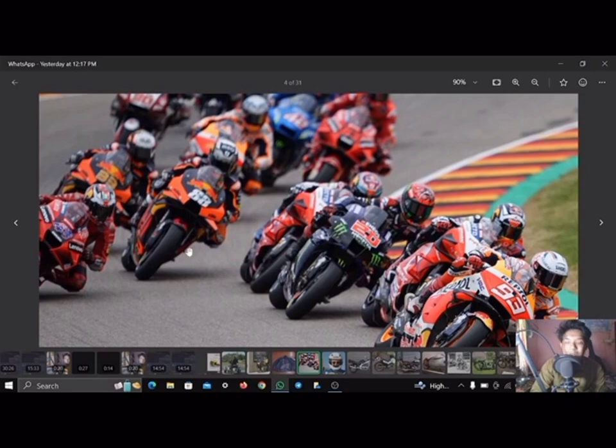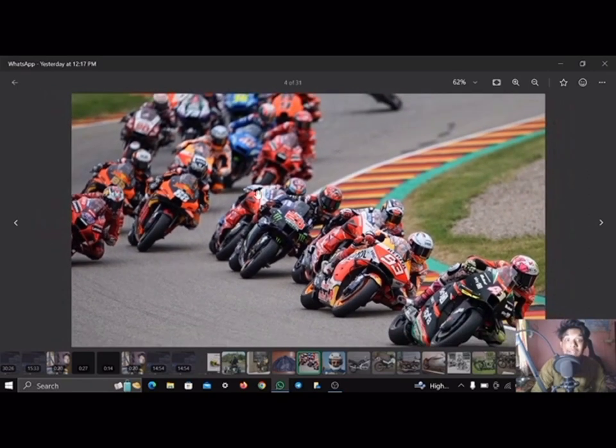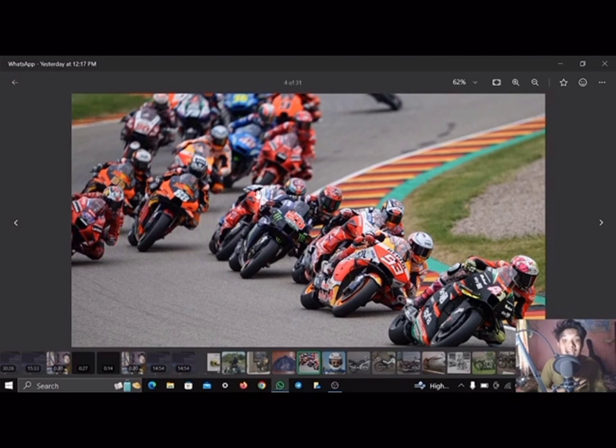History of the motorcycle: experimentation and invention. Replica of the Daimler Maybach, or Reitwagen.